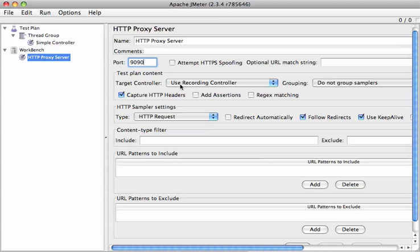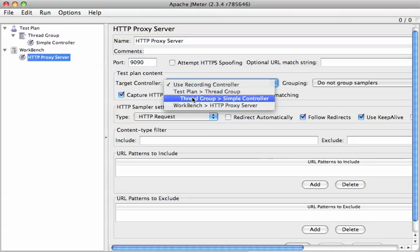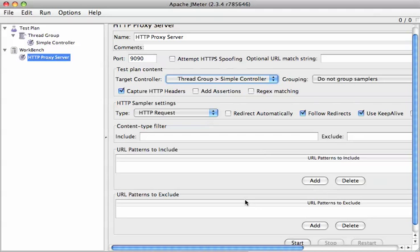But other than that, we're just going to set the target controller to this simple controller. That just means where will things get spit out.